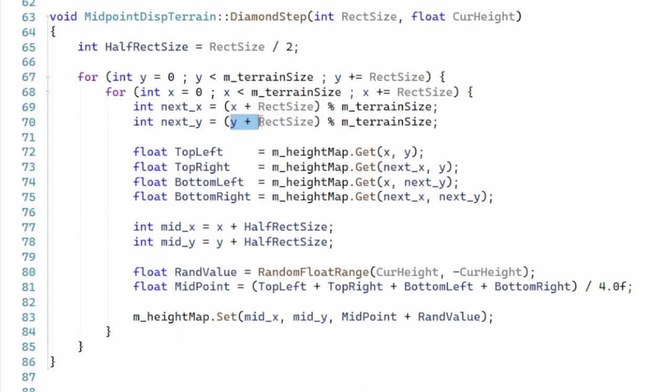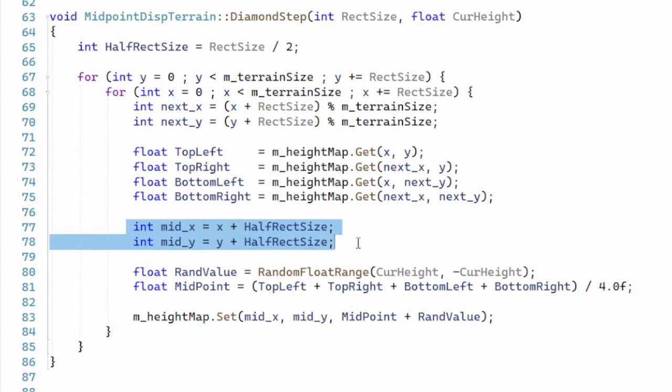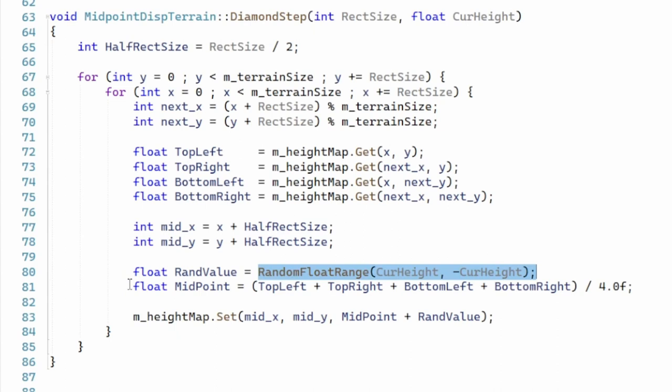Top left, top right, bottom left and bottom right. The coordinate of the center is calculated by adding half the rectangle size to both X and Y. We generate a random displacement in the range of plus to minus the current height and calculate the average of the heights at the four corners. Finally we add a random displacement to the average and update the height map at the location of the center. This is it for the diamond step.